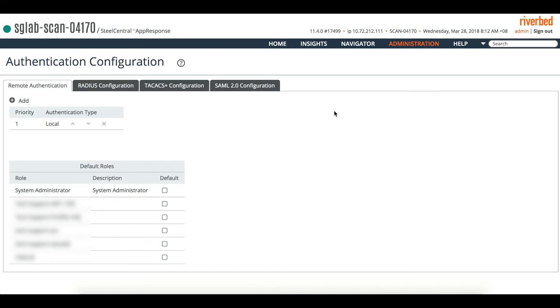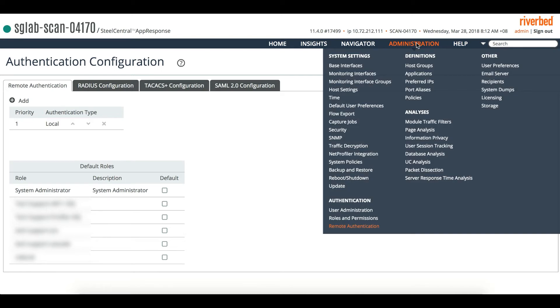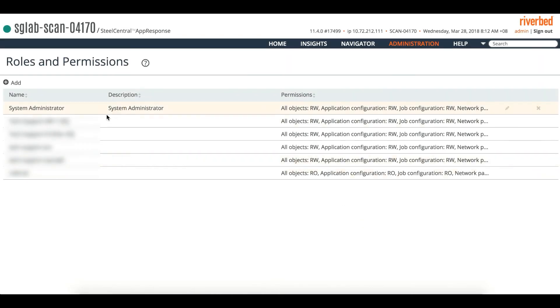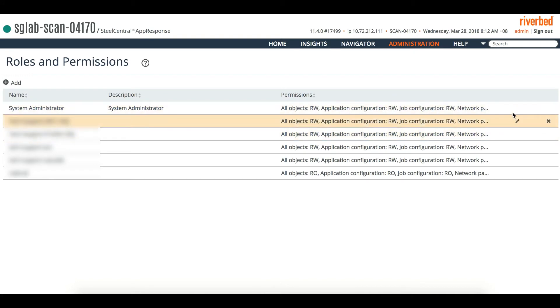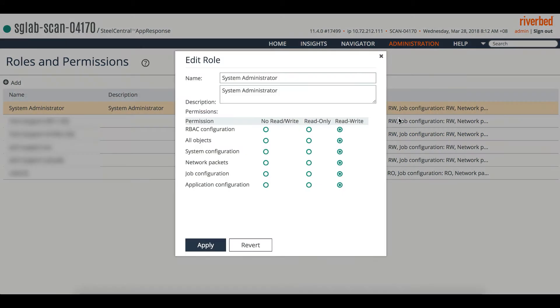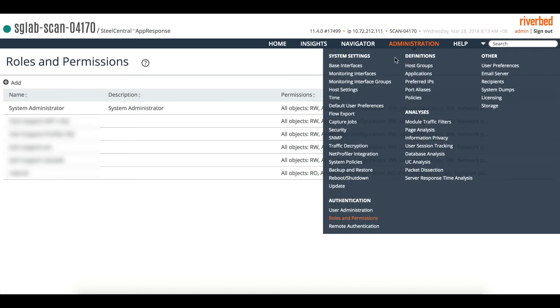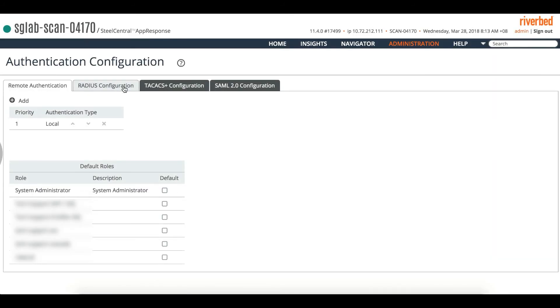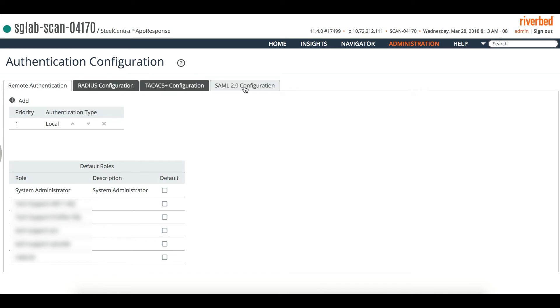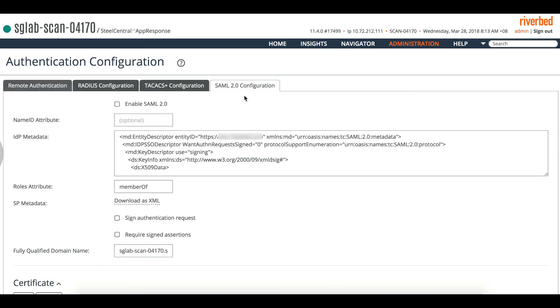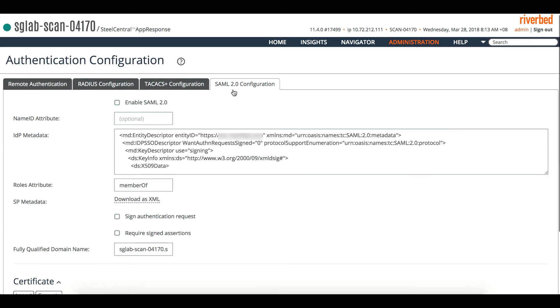You can ensure that the roles are defined under administration's roles and permissions. If necessary, you can add it appropriately for the group and what kind of privileges they have, and so on. Let's go back to remote authentication. If you have previously RADIUS and TACACS, you may have a look at that. Today we are going to go to the SAML 2.0 configuration.